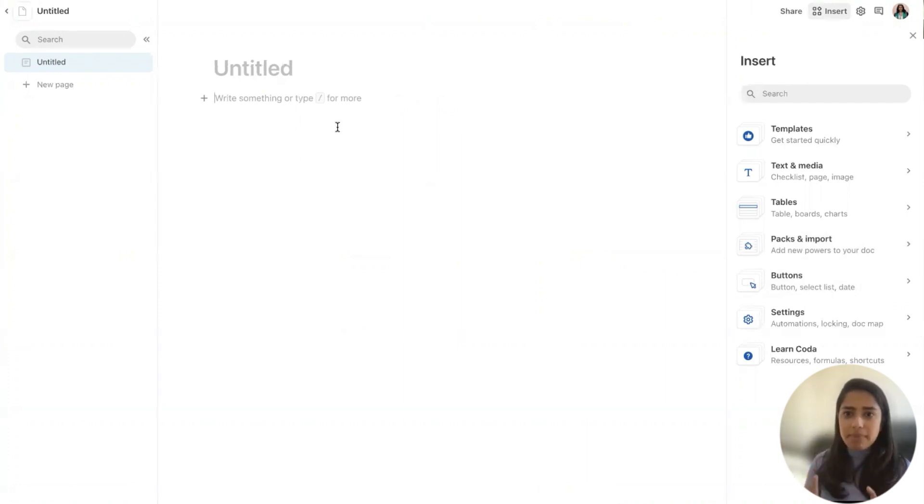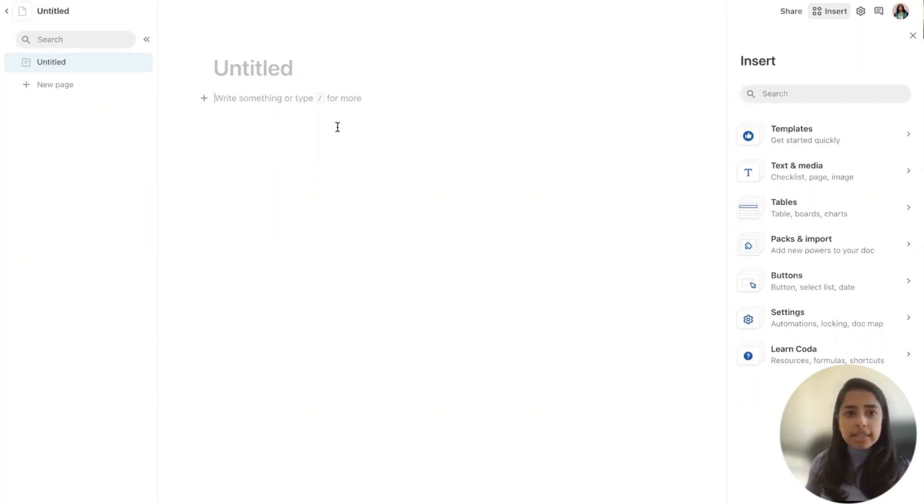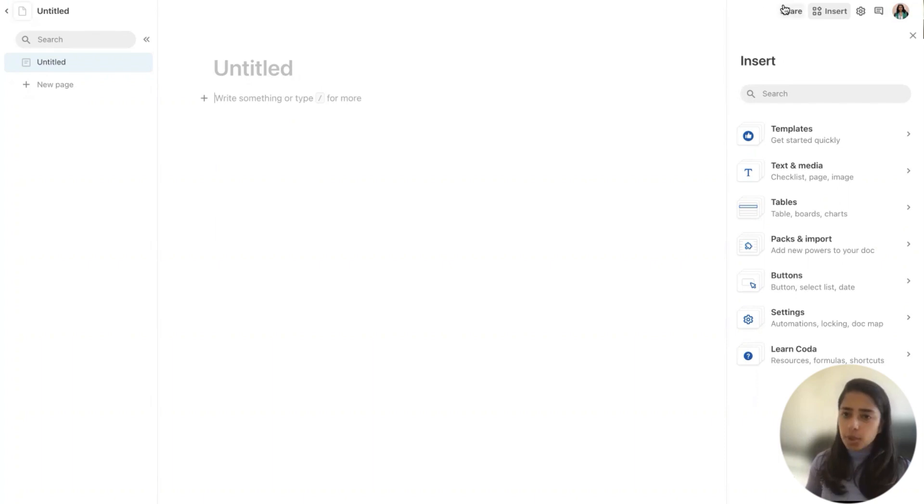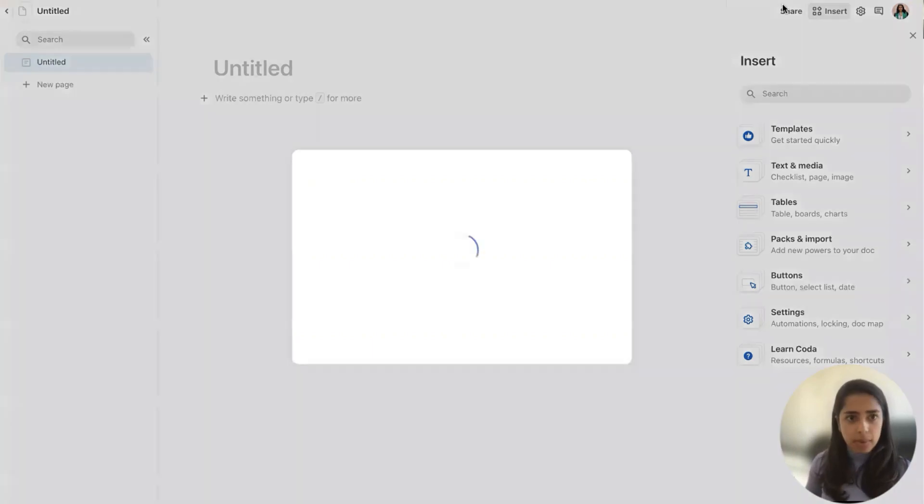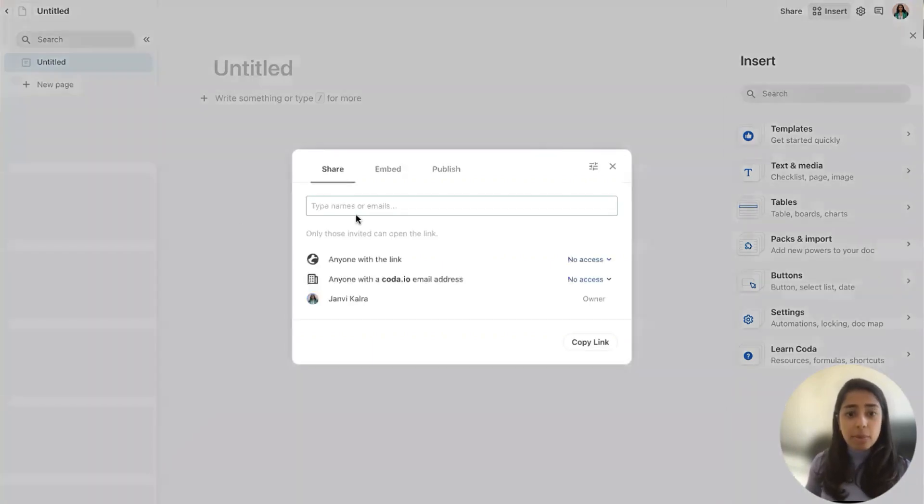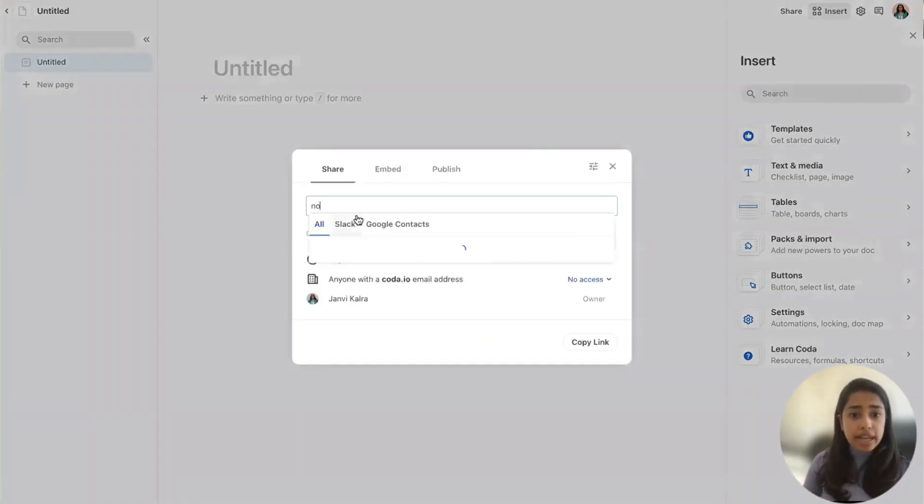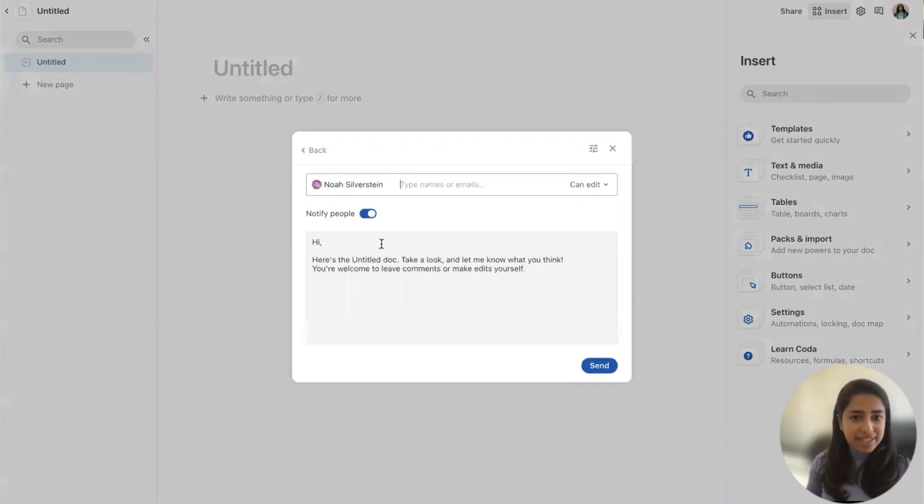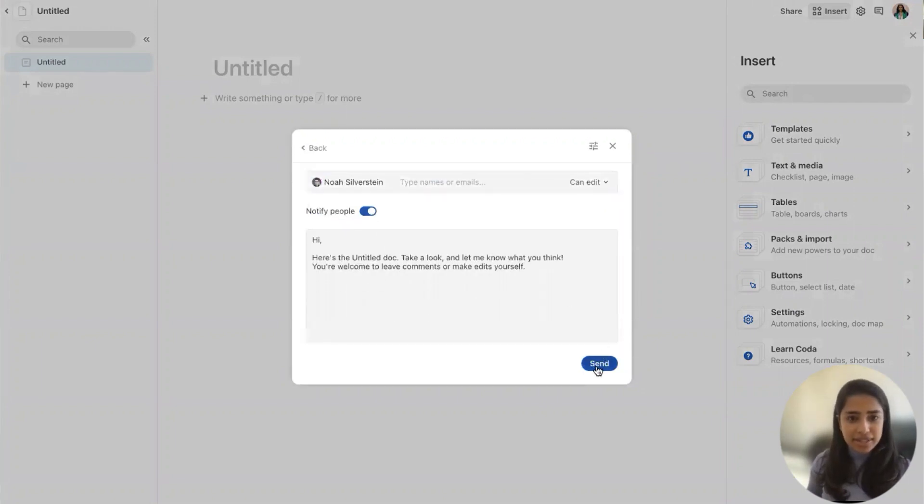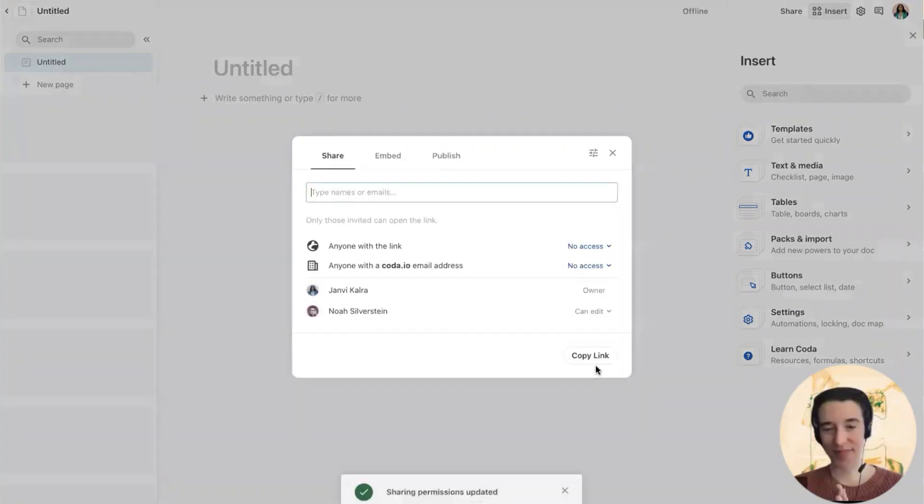But before we import this zip file, make sure to share the Coda doc with whoever was shared on your Notion workspace. That will preserve @ references. So the engineering wiki was shared with Noah. So I'm going to share this with him.